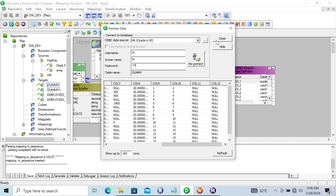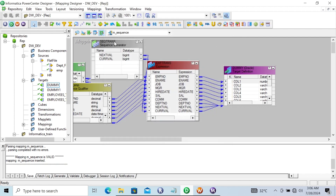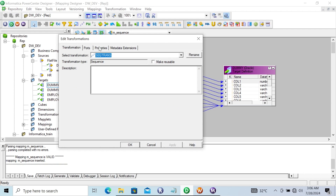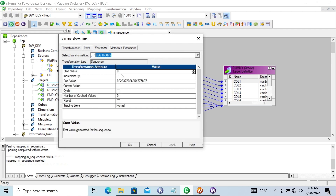On the properties stated here, on this Sequence Generator transformation, the start value is 0 and increment is 1. So 0 plus 1 — the first row becomes 1. Since current value is 1, the next value becomes 2. And after that, that processes the records.